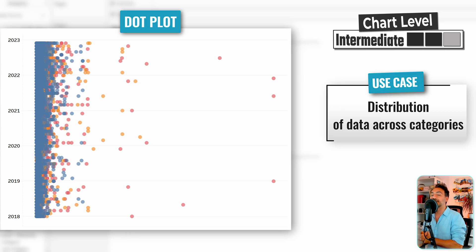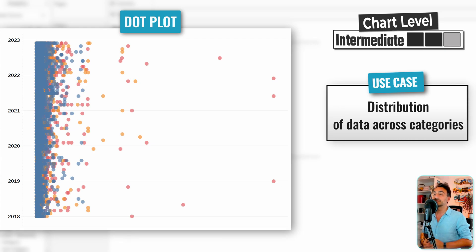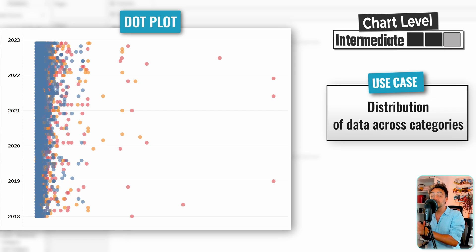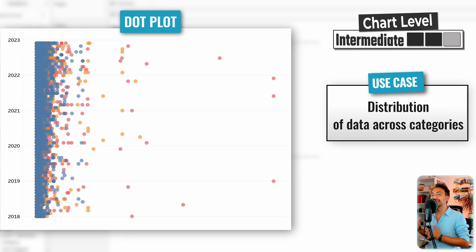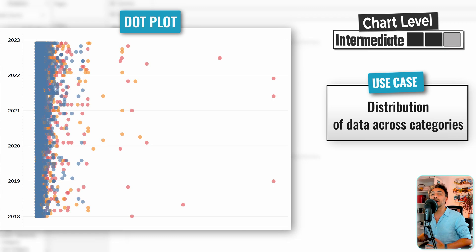Now we're going to create a dot plot in Tableau. A dot plot is a one-dimensional graph used to see the distribution of your data between different categories, and each dot represents one data point.